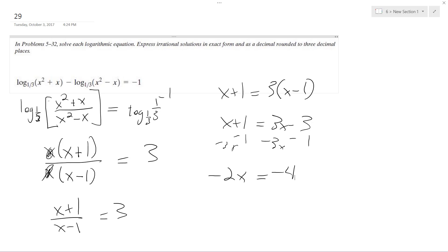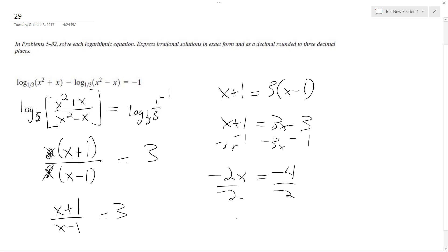And then finally when I divide through by negative two, I get x is equal to two, and that's it.